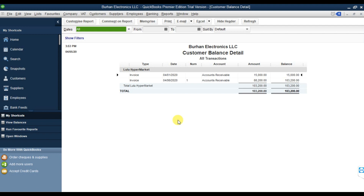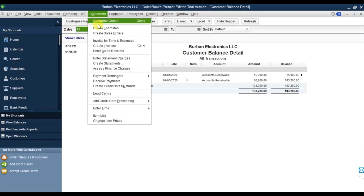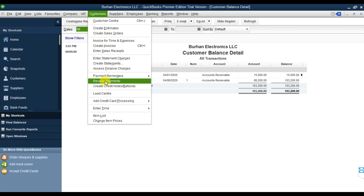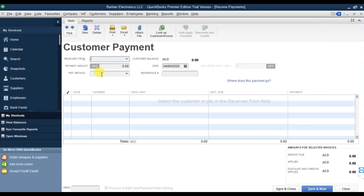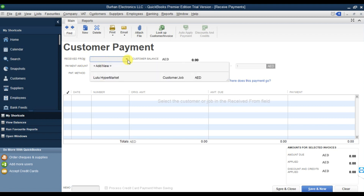Next step is to receive the payment. Assume we are receiving the full payment from Lulu Hypermarket which is 103,200. We go to Customers and click Receive Payments. Select the party account which is Lulu Hypermarket.